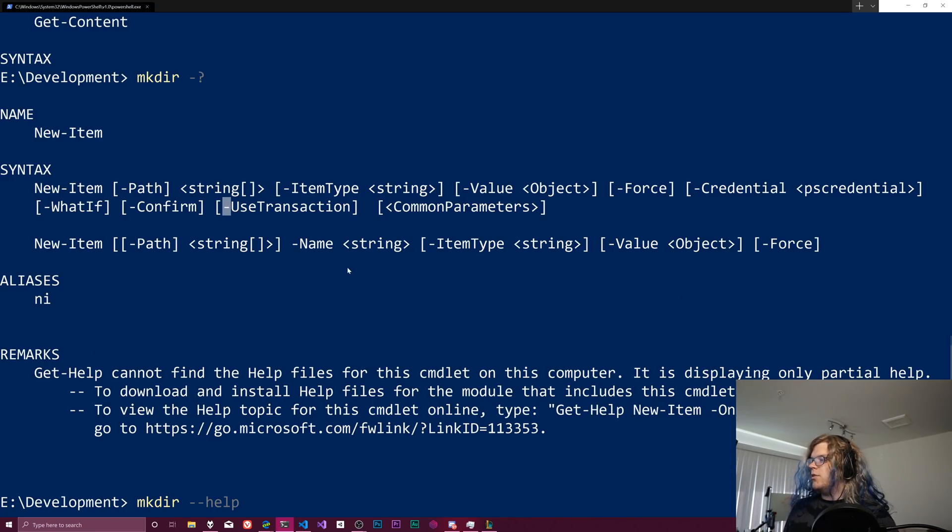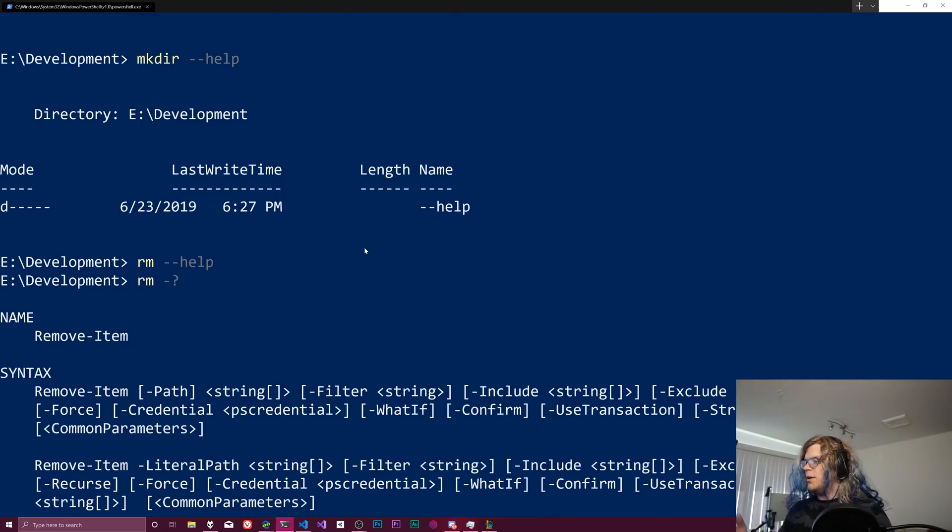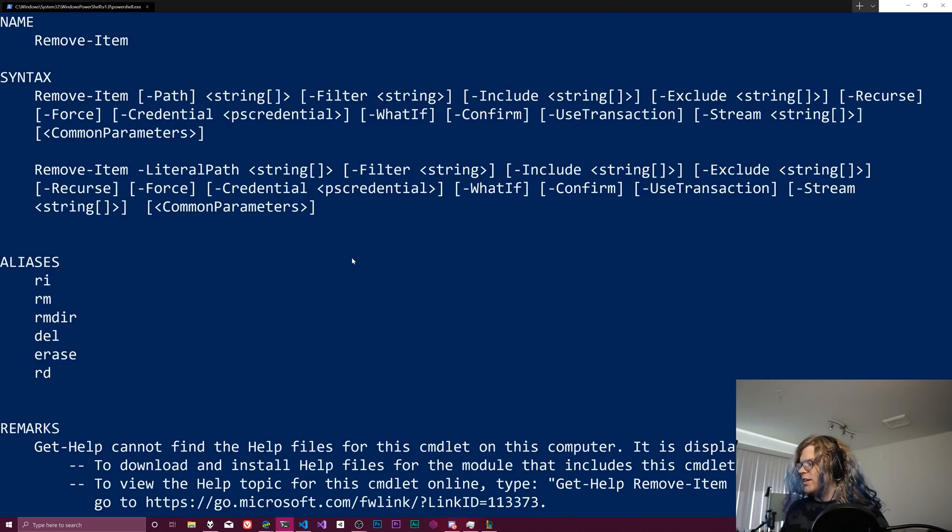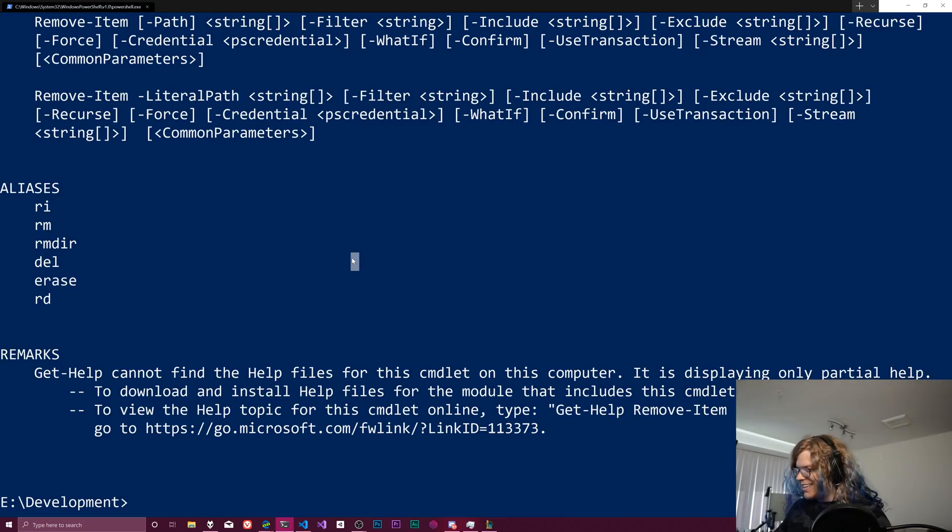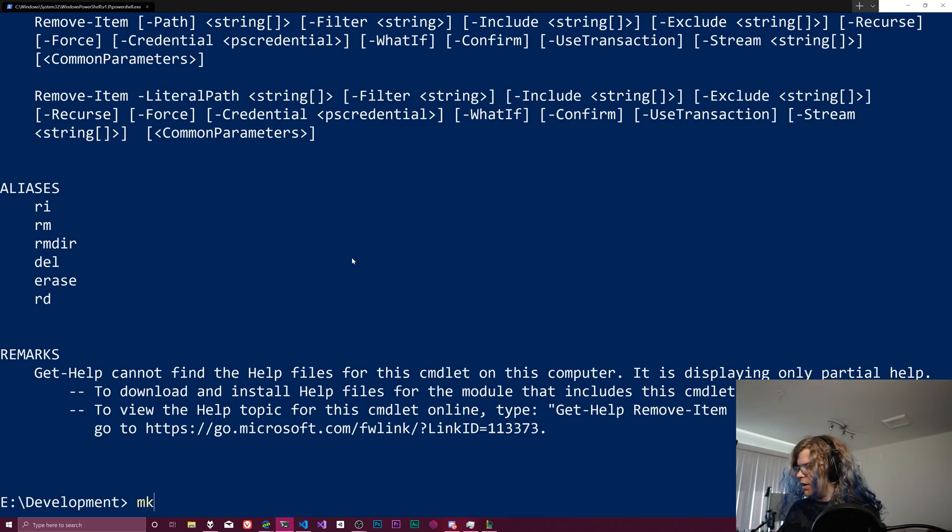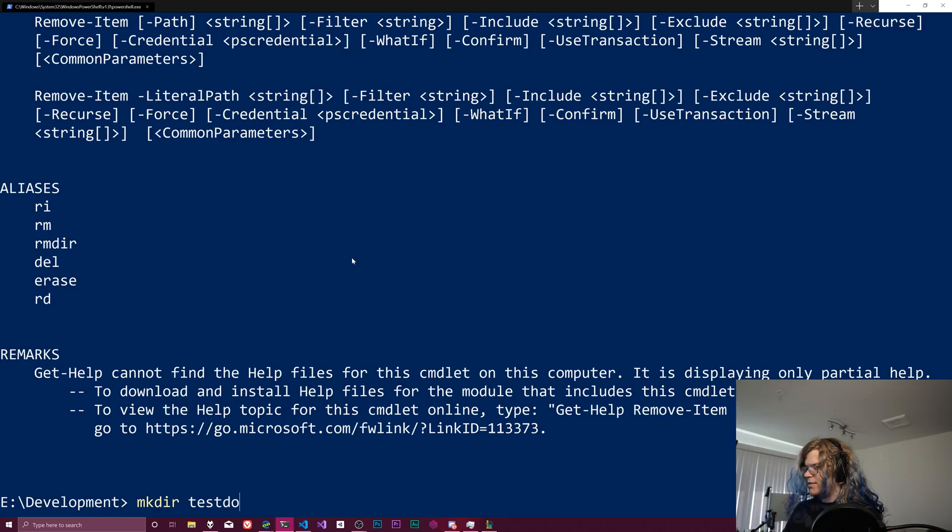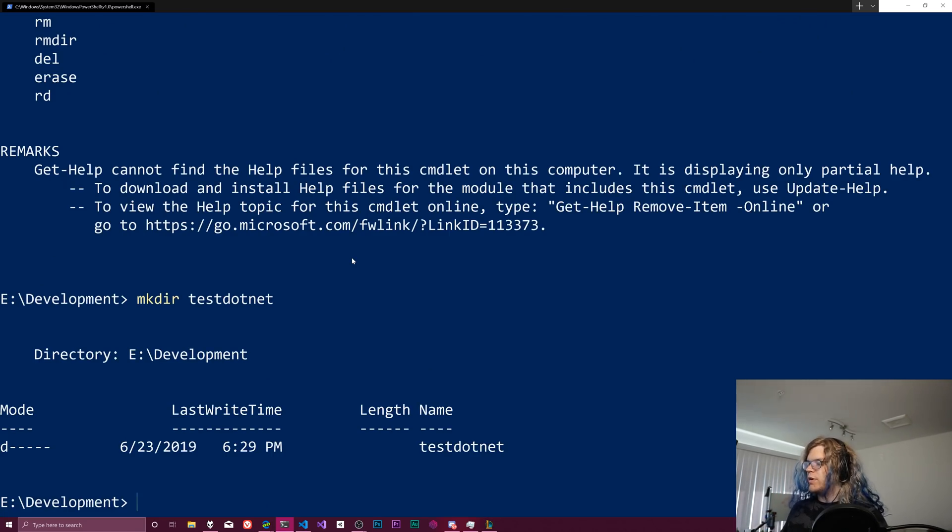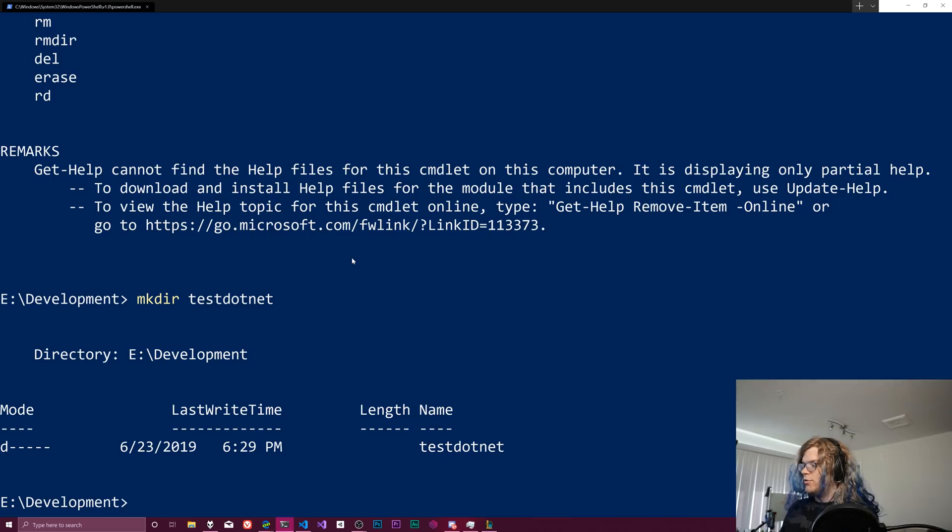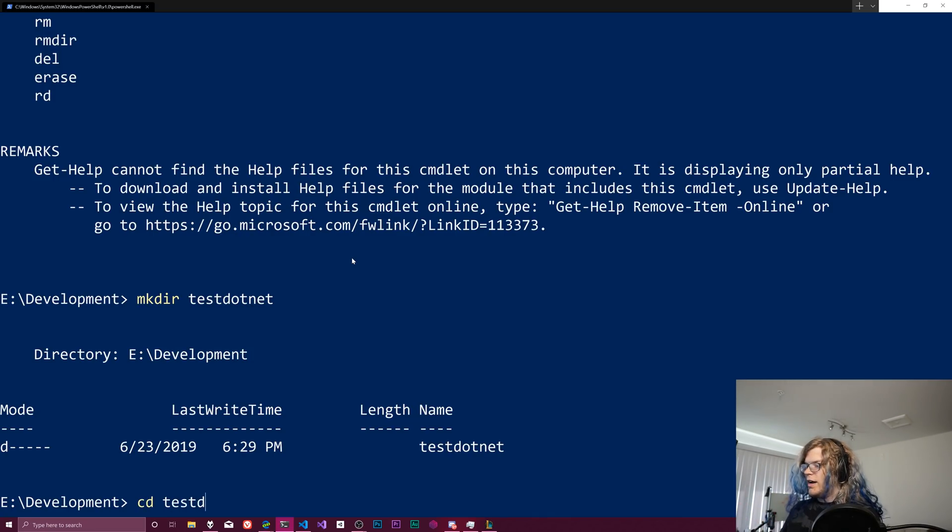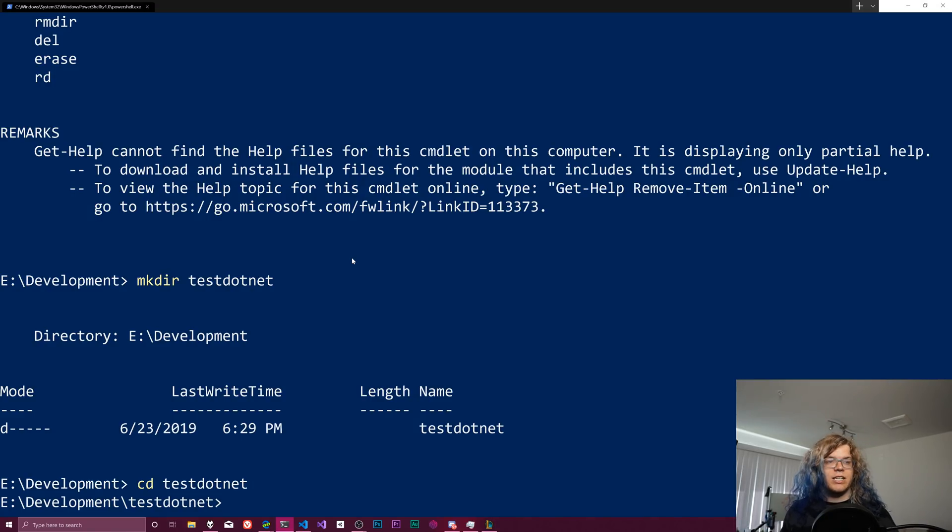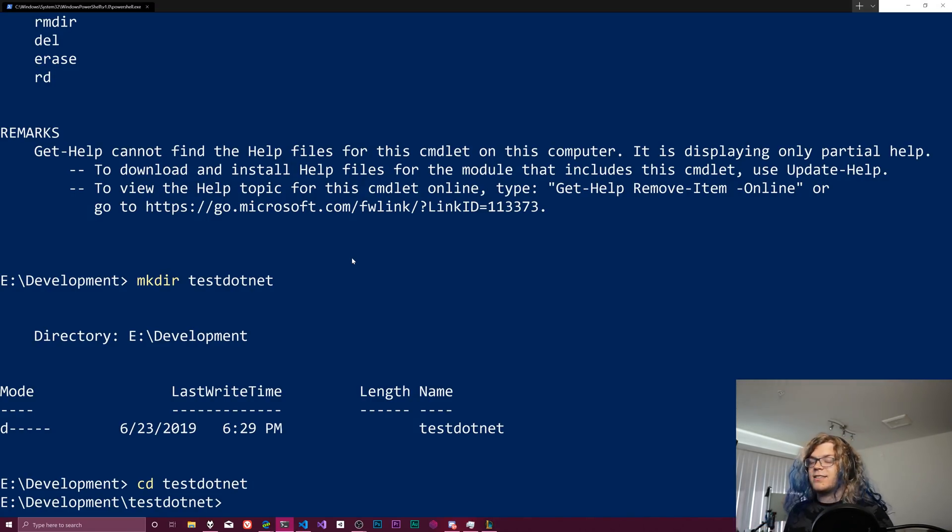And so to create a new item or to create a new directory, we've already done it. So I guess that's less of a good example. But if we do make dir test.net, we'll get a new directory called test.net. So if I go into that, we're using cd test.net. You can see our path has changed now, and we are in the test.net directory.